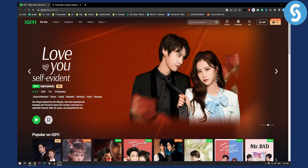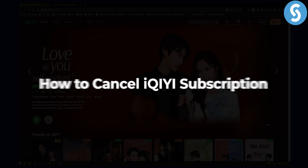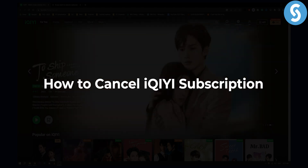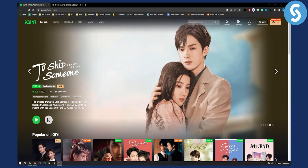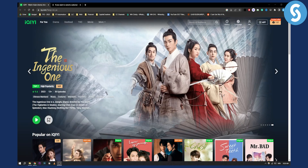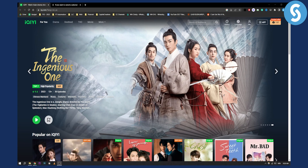Hello everyone, welcome to another video. In this video I will show you how to cancel iQIYI subscription. This is a streaming platform that is basically the most popular in Asia, but if you're watching this video you probably want to know how to cancel it.